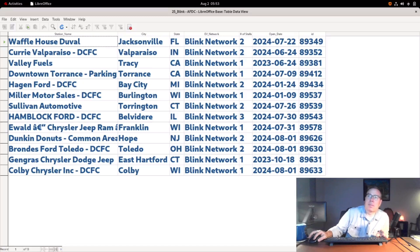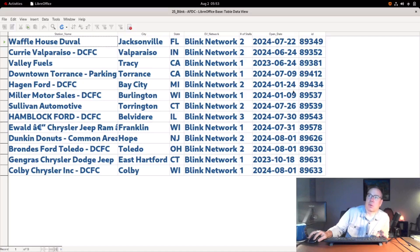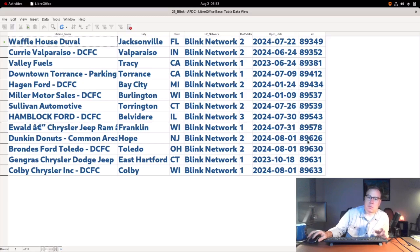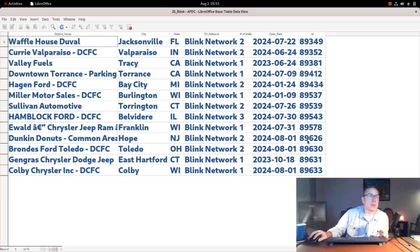Some of these, like 8-1-2024, was just opened today or yesterday, and 7-31—some of these are new, but some of them are old. So it looks like they're doing some data dumping into the Alternative Fuels Data Center database. Regardless, we are getting a lot of new entries for Blink.